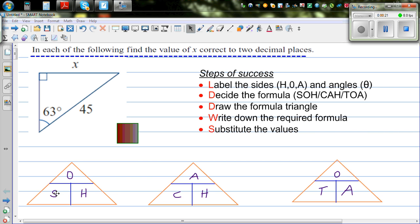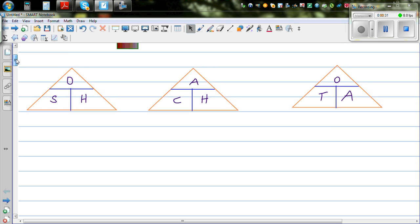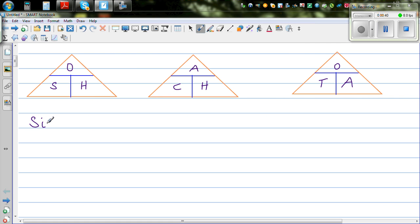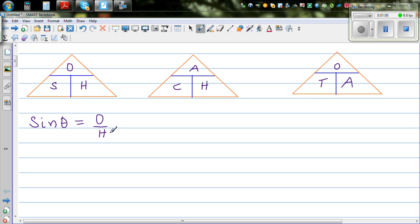This is SOH. SOH stands for sine of an angle. S stands for sine of an angle, and for the angle, in most books you may see a Greek letter theta used. So sine theta — O stands for opposite over hypotenuse. Sine is a ratio; sine of an angle is a ratio between two sides, which is the opposite over hypotenuse.